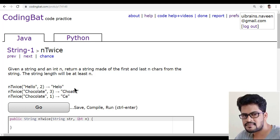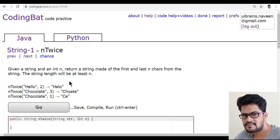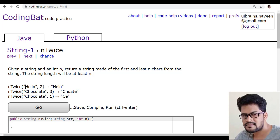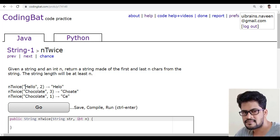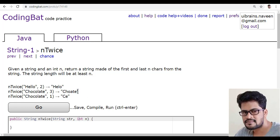So first tell me how you get the first two characters. It is str.substring of 0, because starting from the 0 index. So 0, how many? So you can go for n. You get those many characters.